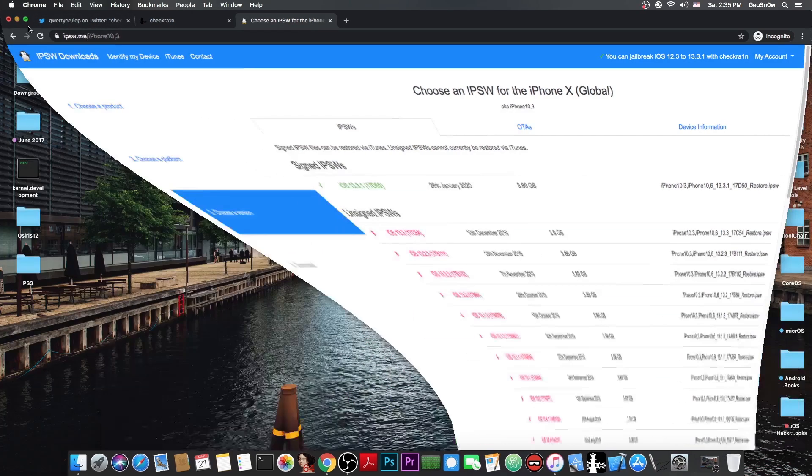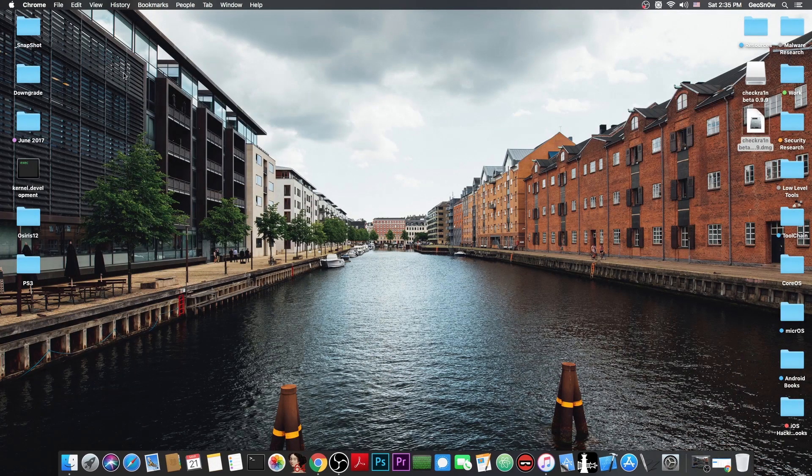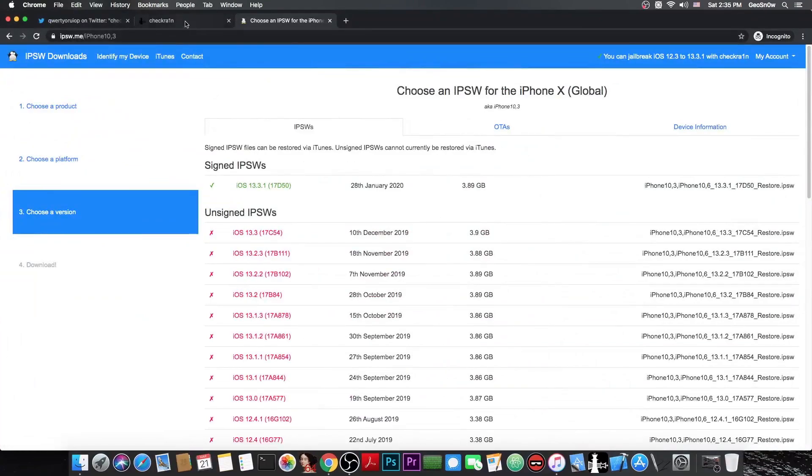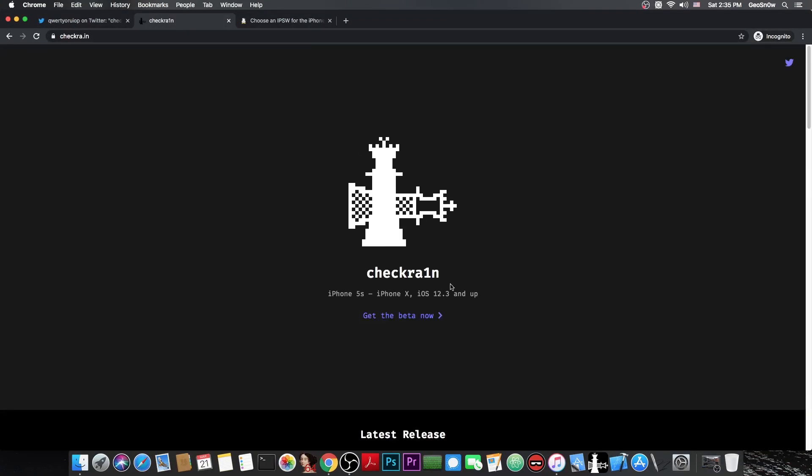So yeah that's basically it. There is technically an iOS 13.4 jailbreak at this point with Cydia but as you probably know CheckRain only supports the iPhone 5s all the way up to the iPhone X. So the iPhone XS and S Max XR or iPhone 11 or 11 Pro. So only the iPhone X, iPhone 8, 8 Plus and lower.